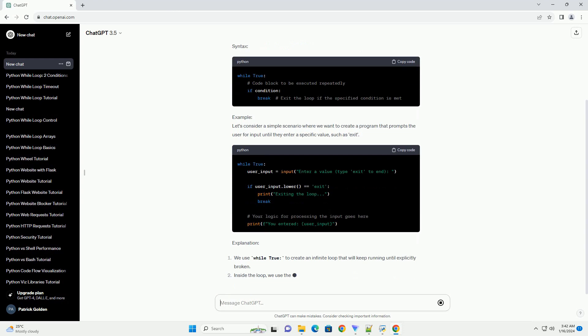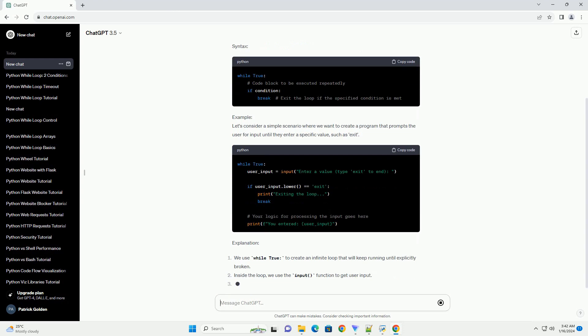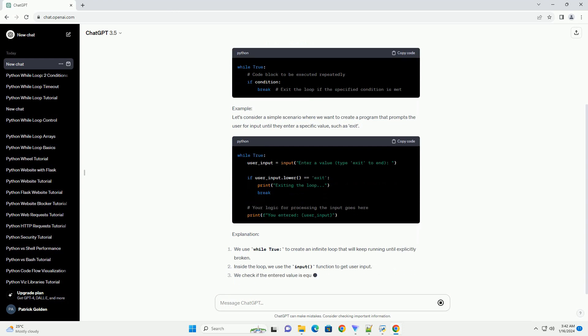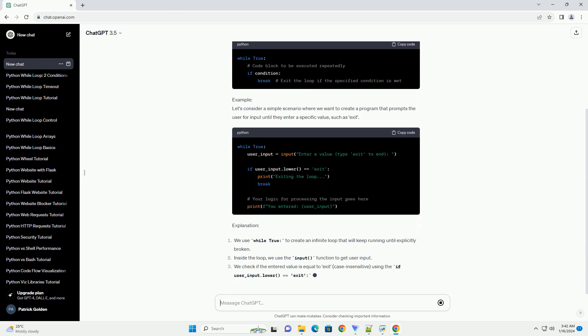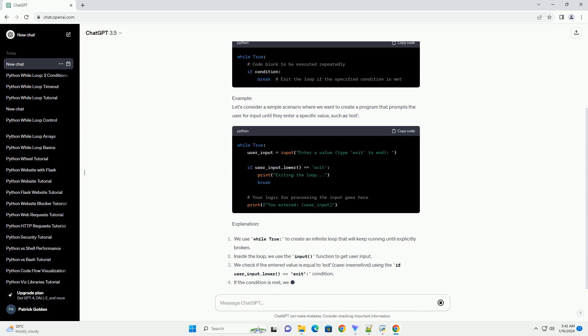Explanation: This pattern allows you to create interactive programs that run indefinitely until a specific condition is met.